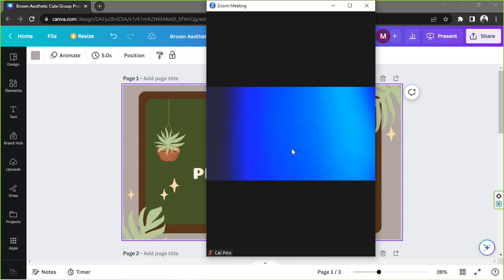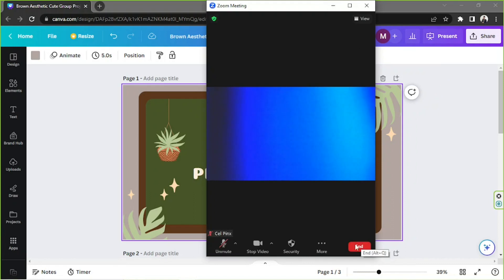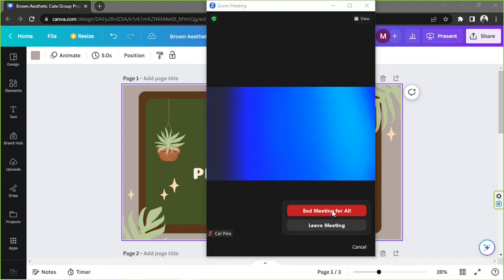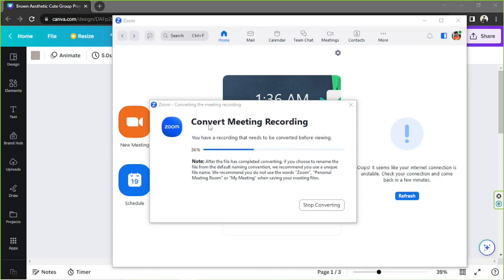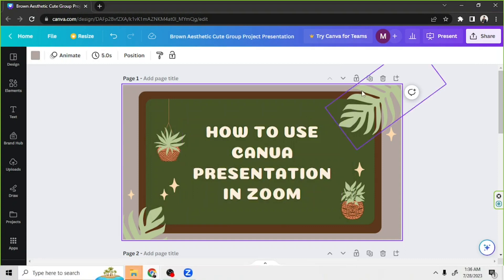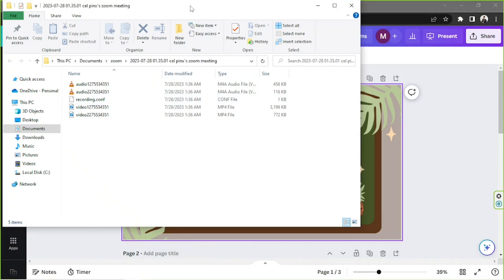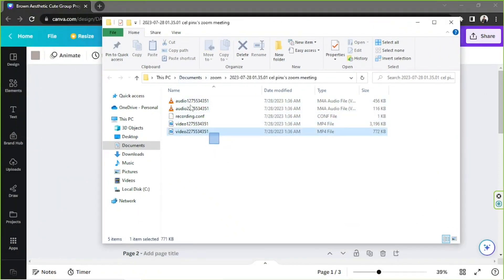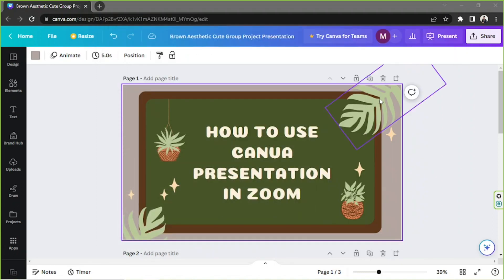And that's everything you need to know about presenting in Zoom and the Canva presentation options. The meeting video gets converted to MP4 and Zoom shows you the location where your video files are stored. We hope you found today's video helpful — if you did, please like and subscribe to show your support. Thank you so much for watching, and we look forward to seeing you in the next video. Have a good day!